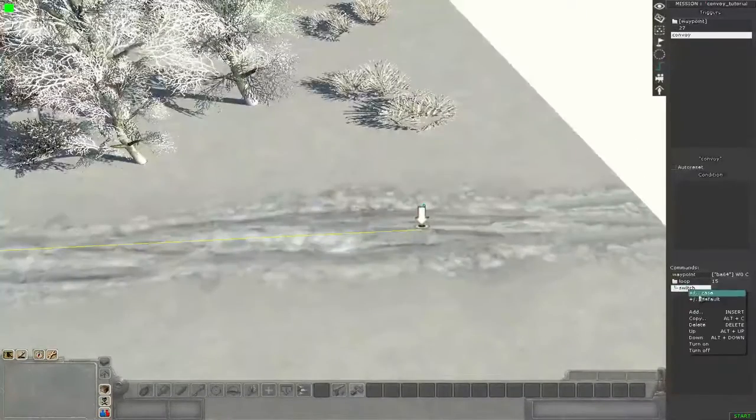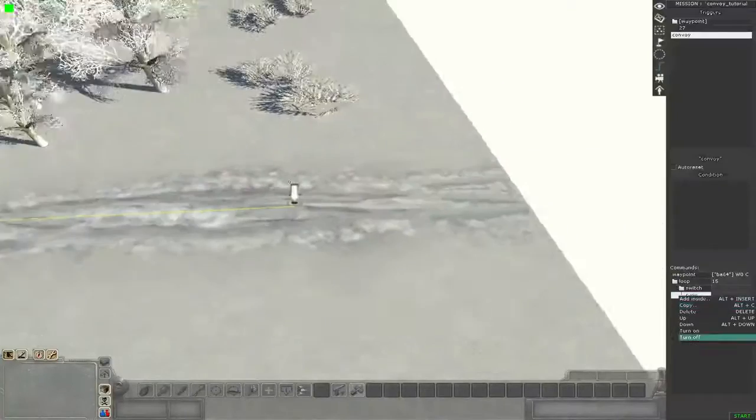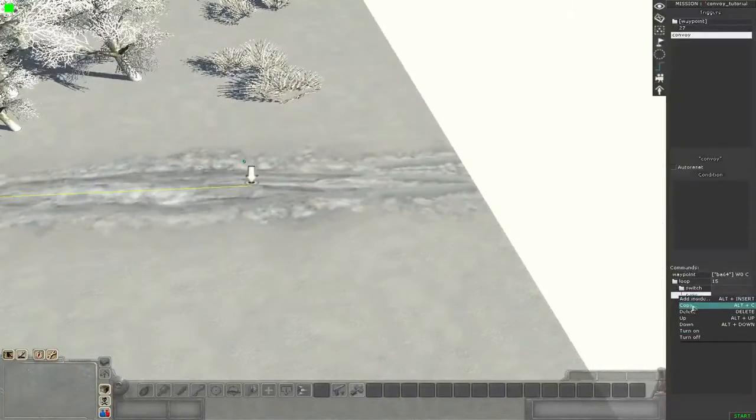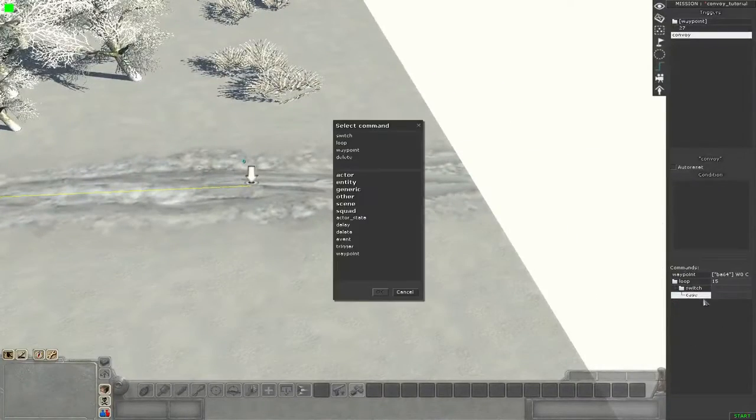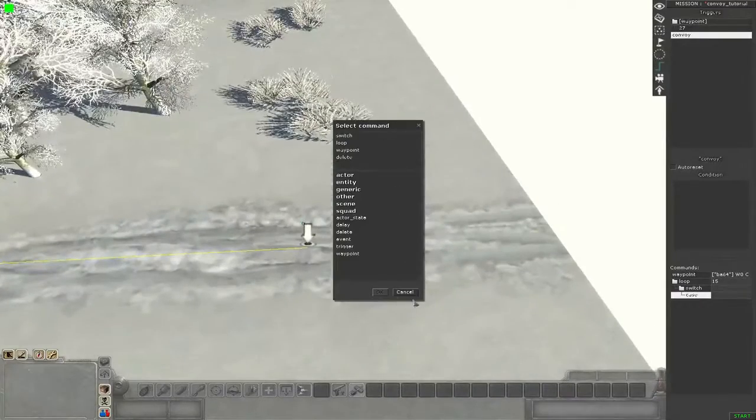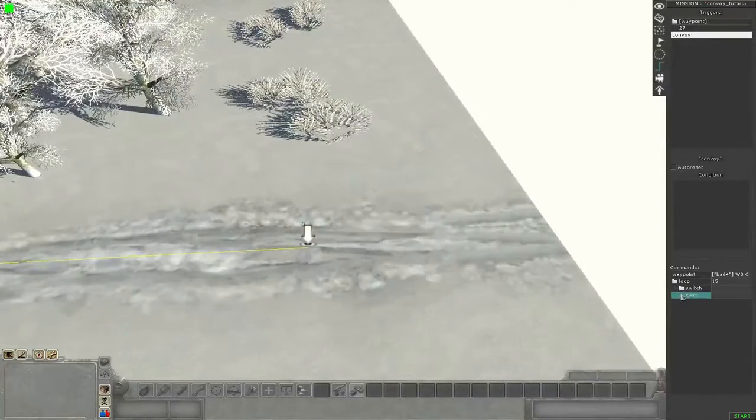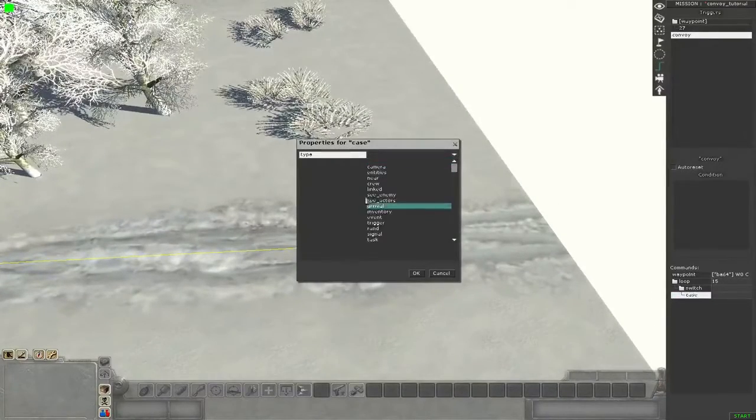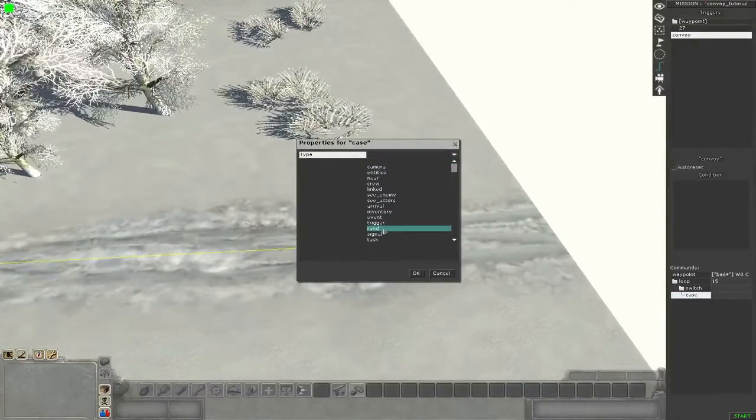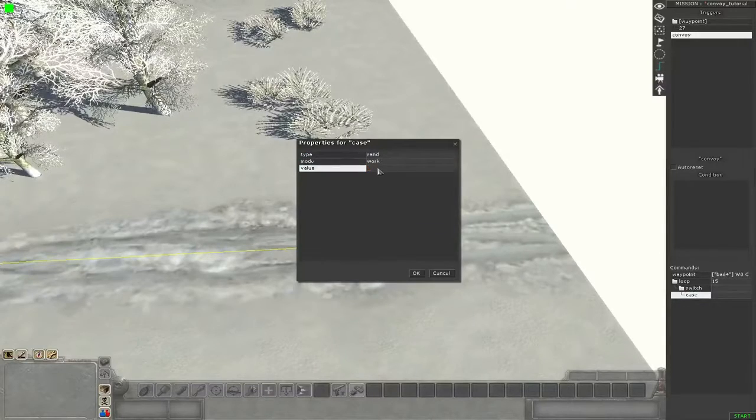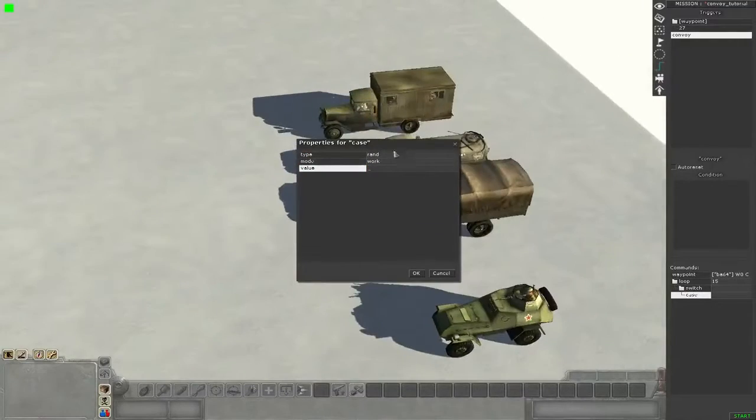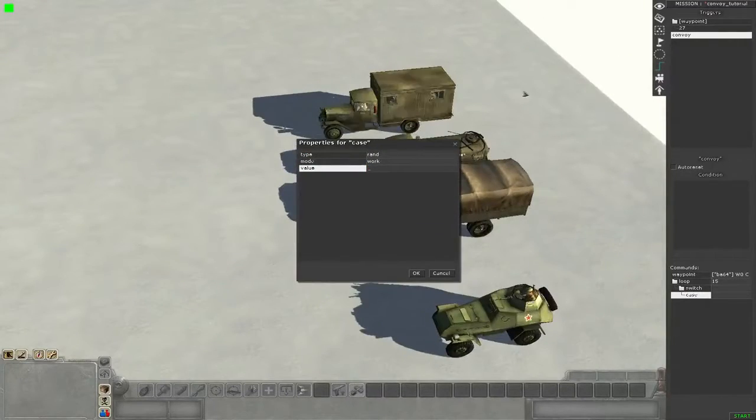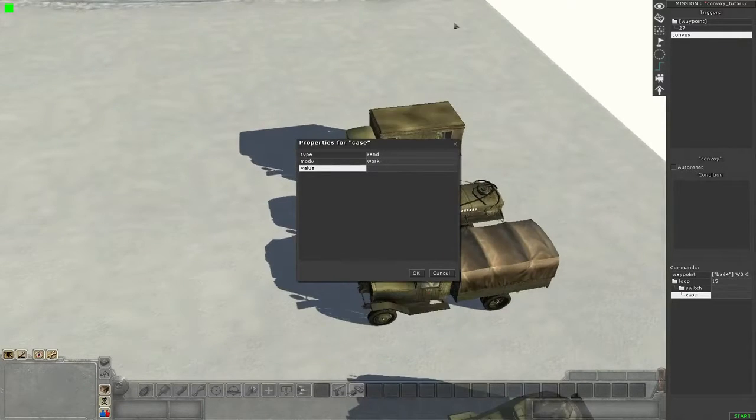We add the first case for the first truck, so every vehicle needs its own case. Inside this case we choose random.